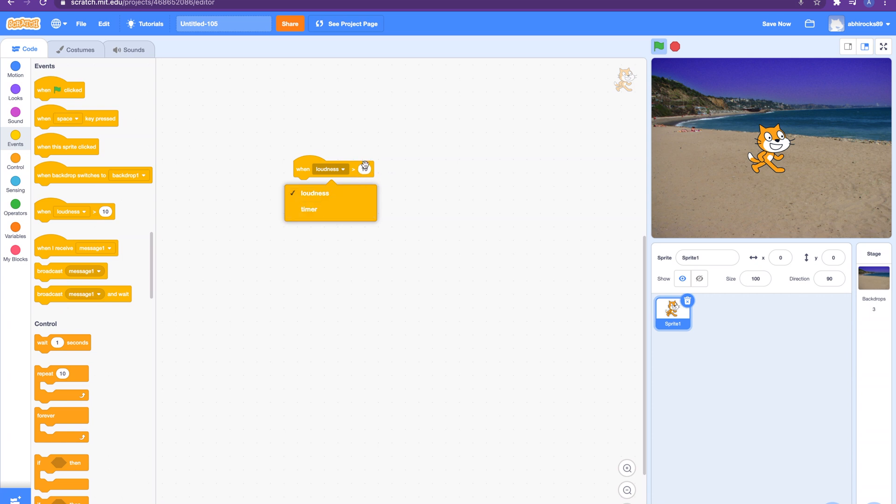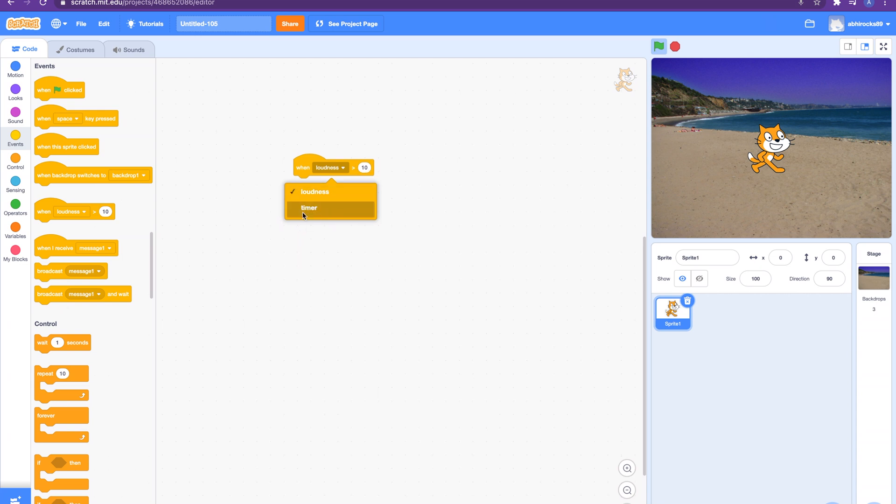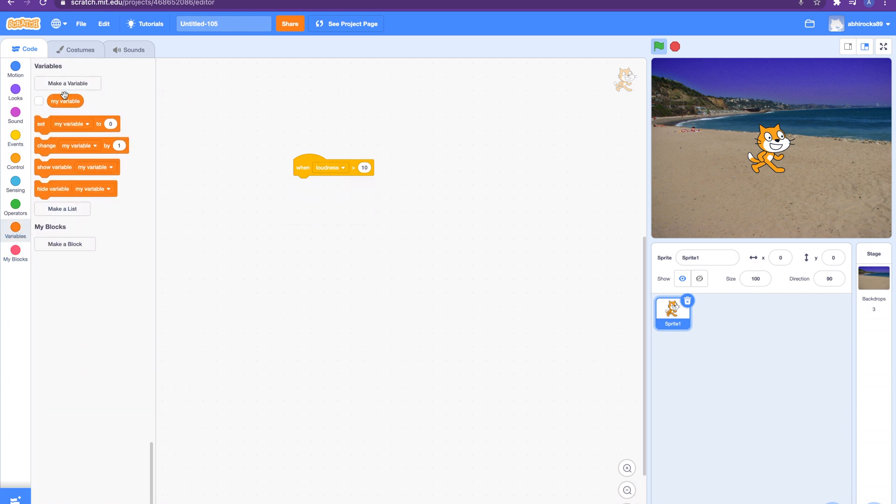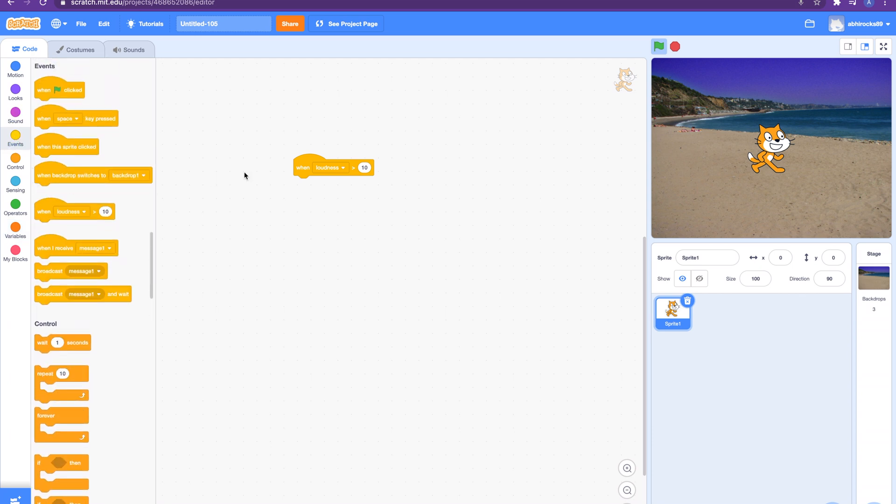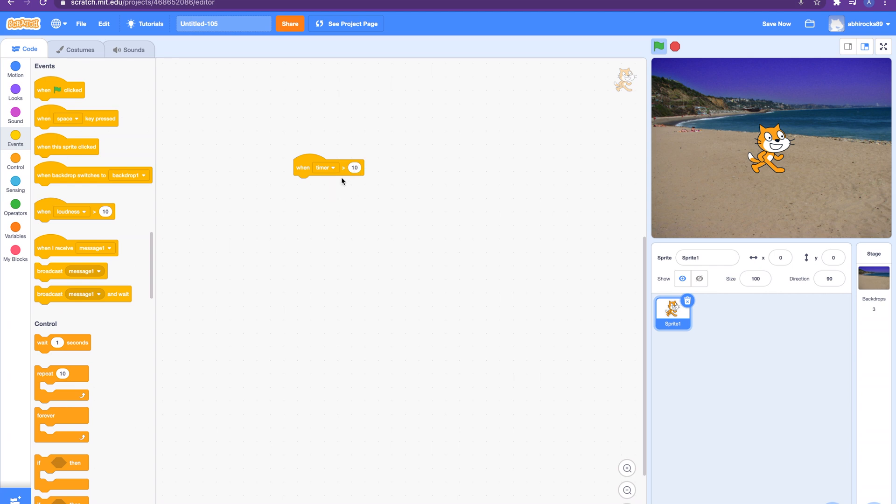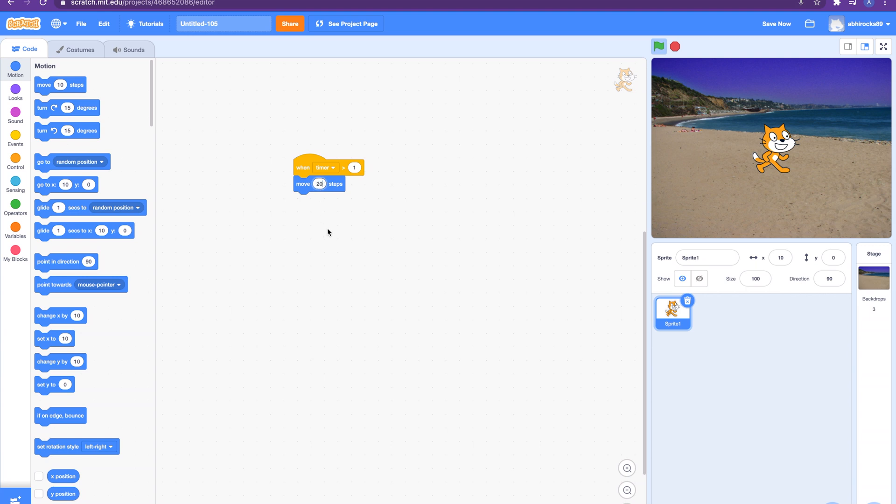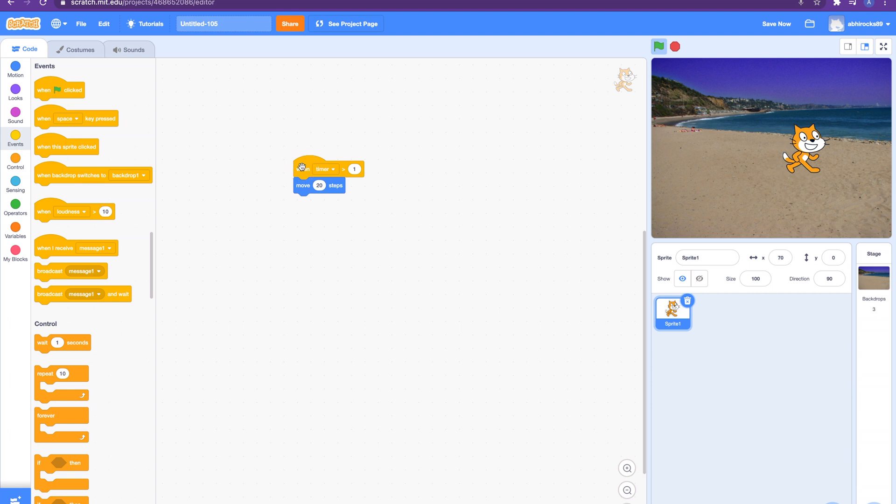The next option in the dropdown we have is timer. The timer is a default variable in Scratch and is constantly running. Timer can be reset to start from zero. Using this block you can trigger a script when the timer value is greater than the chosen time and the script will run. Let's see an example. Let me select the timer from the dropdown and let us select the value to one. When the timer is greater than one, move the cat 20 steps. Let's try this out. It moves one step, let's see it move two steps. We have to keep on clicking it unless we use a different block that we'll learn later.